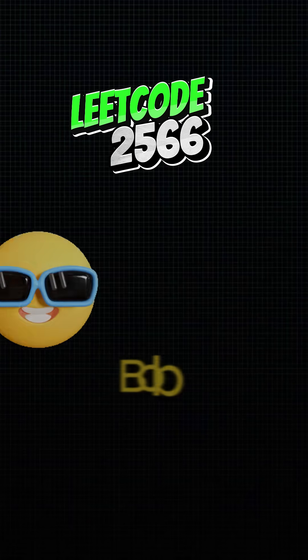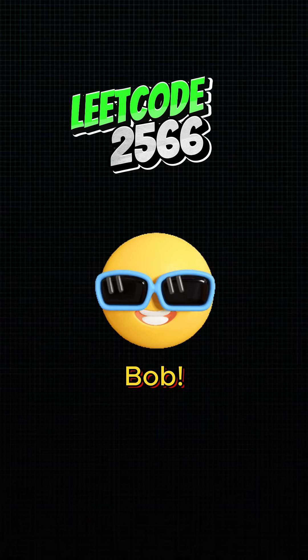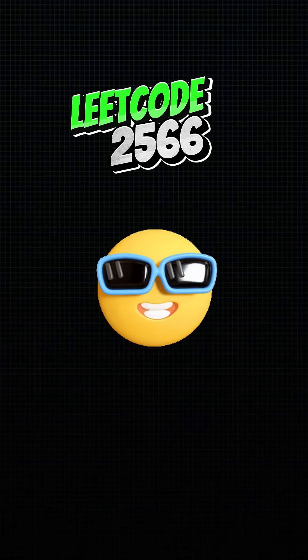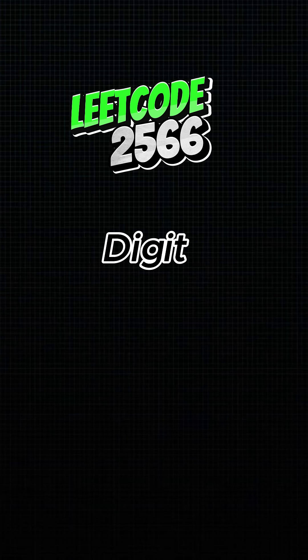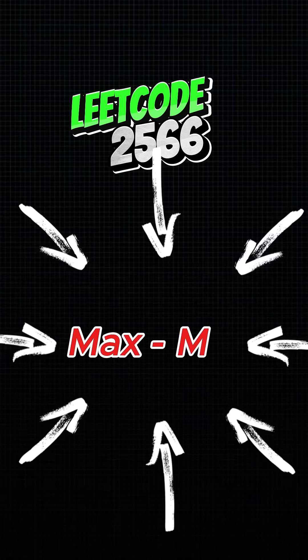Here's the deal. Bob can change all occurrences of one digit in your number to another digit, 0 to 9. Your mission? Find the biggest difference between the max and the min numbers he can create.